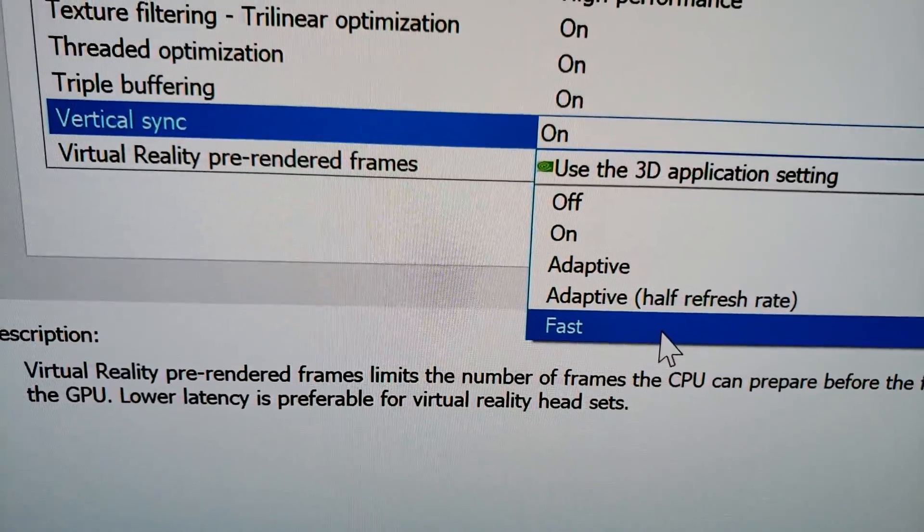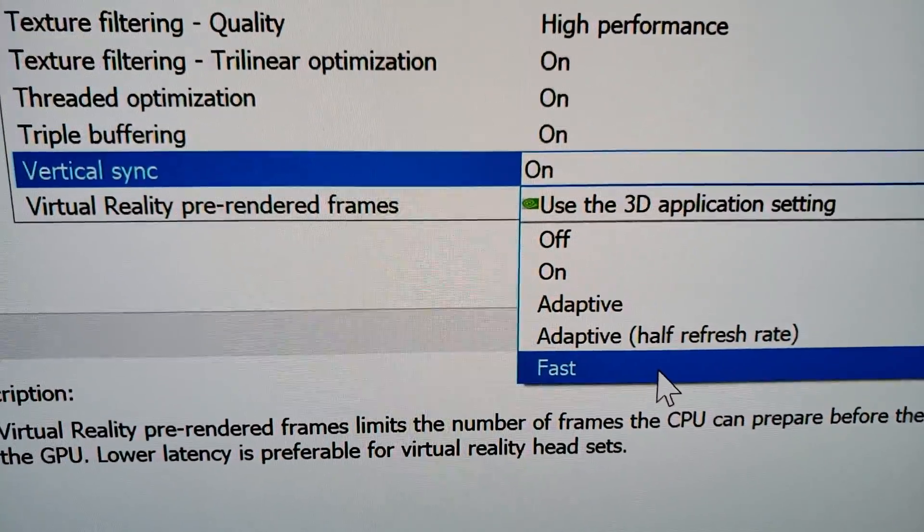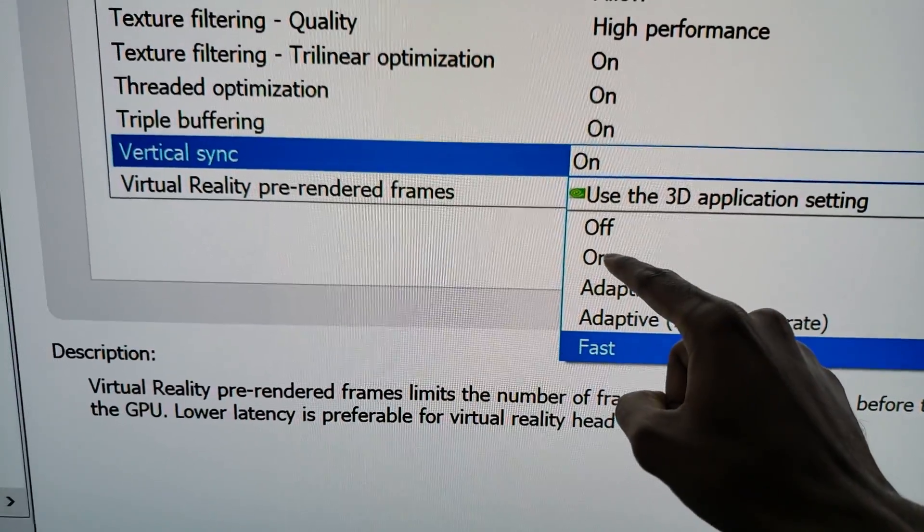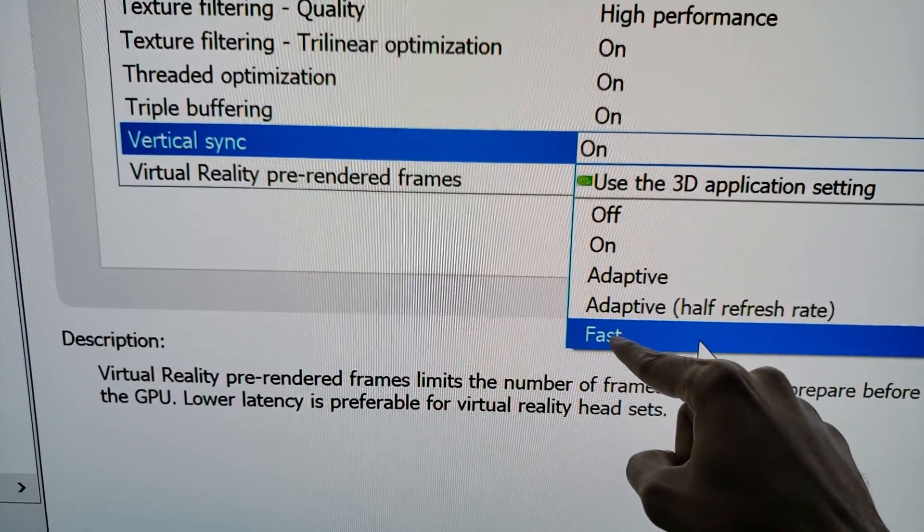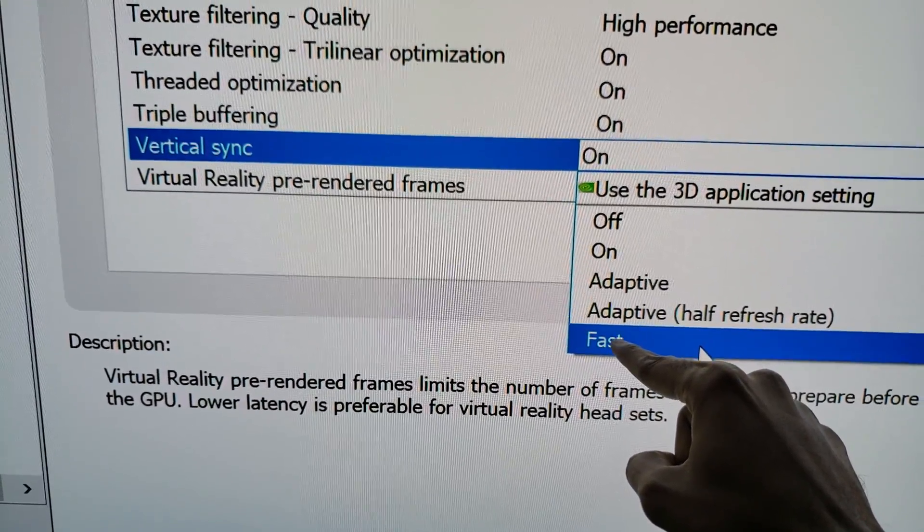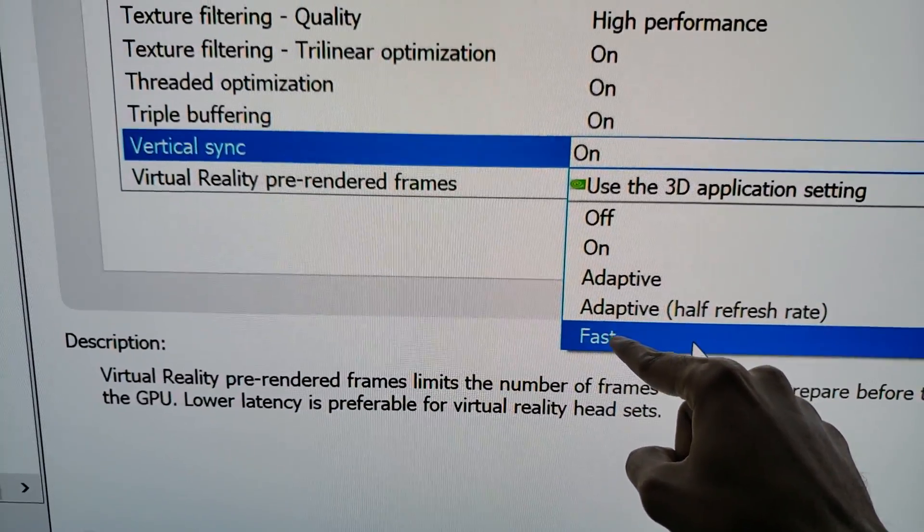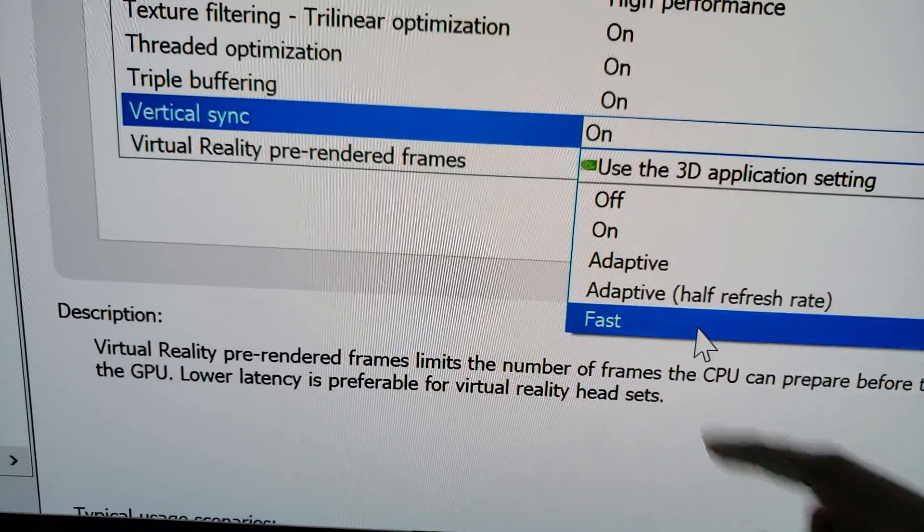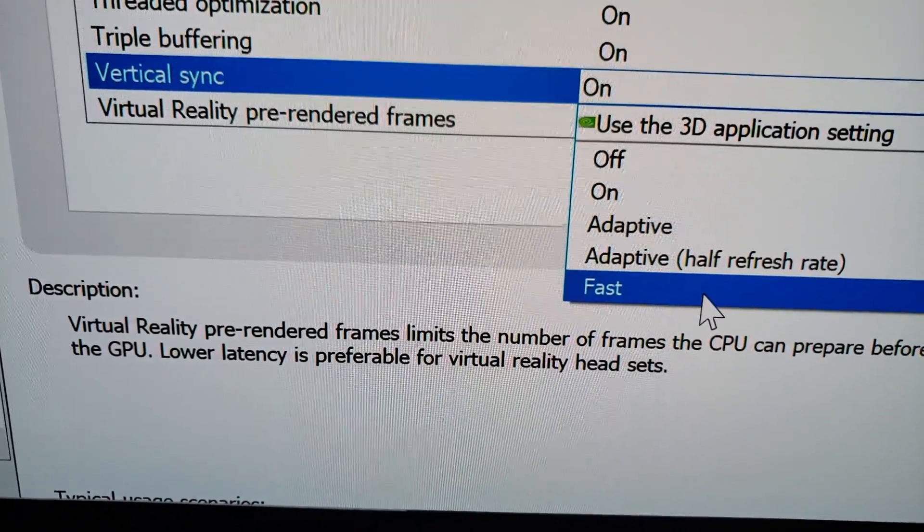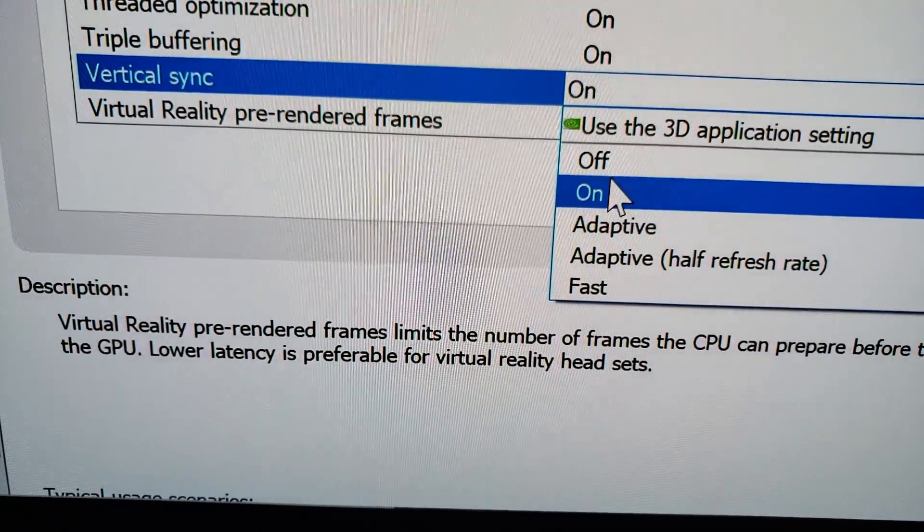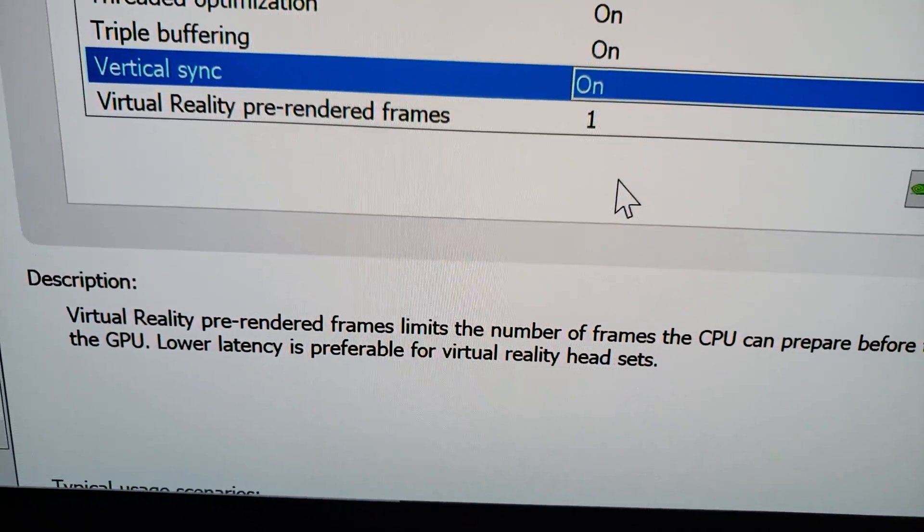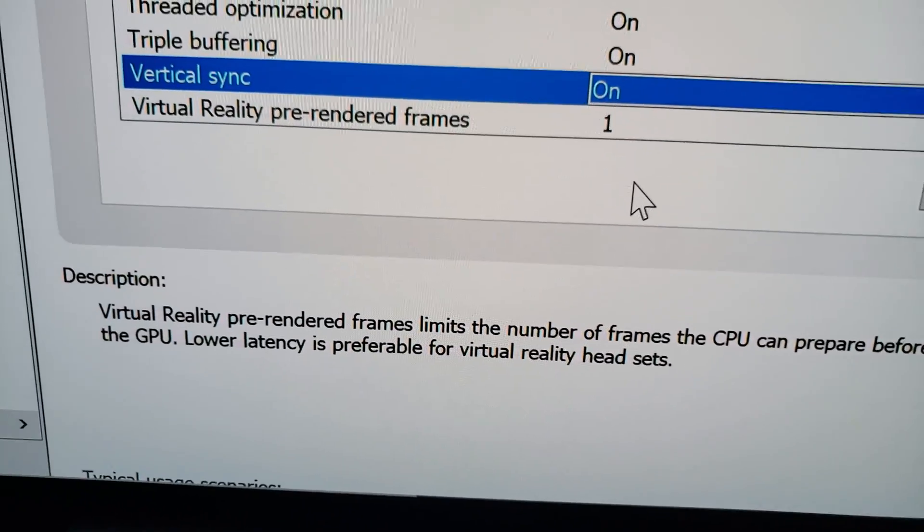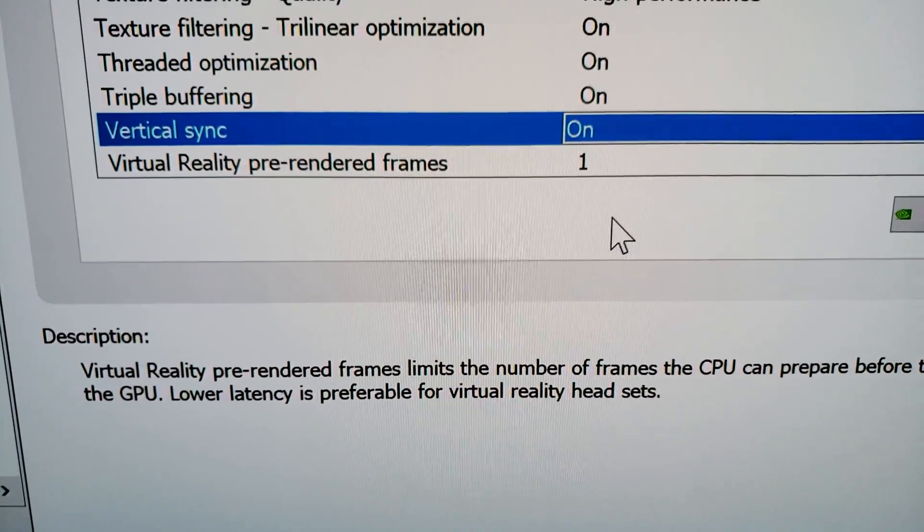So in essence, if you're going online, this is what I recommend. Turn on the Fast Sync, but if you're offline gaming, use Vertical Sync on. I game every day with Vertical Sync on, as you can see by my settings.